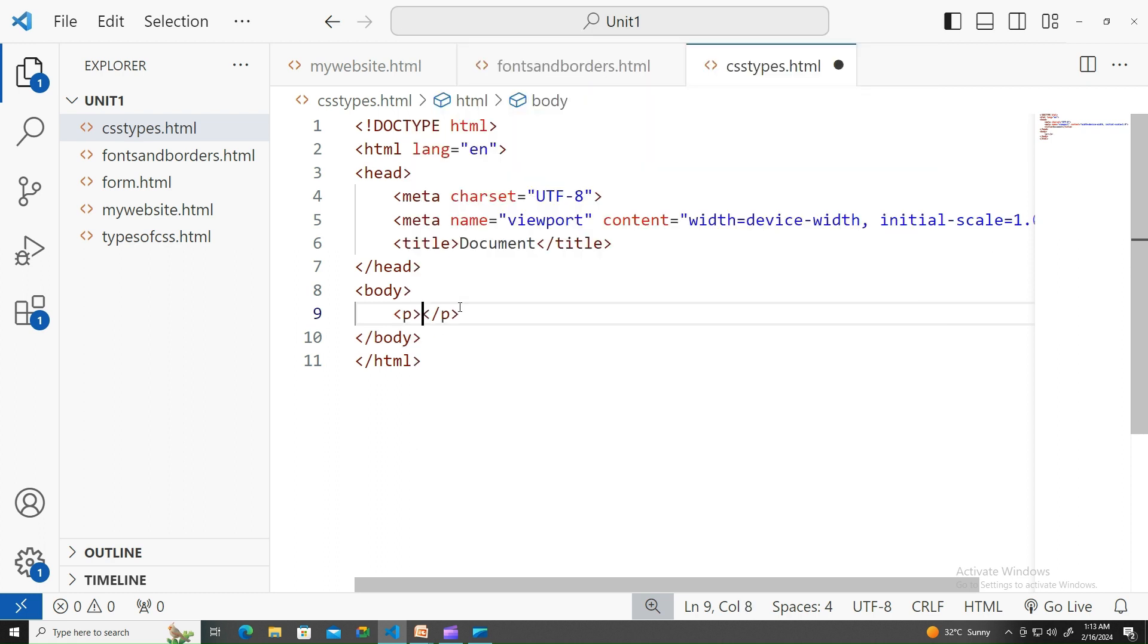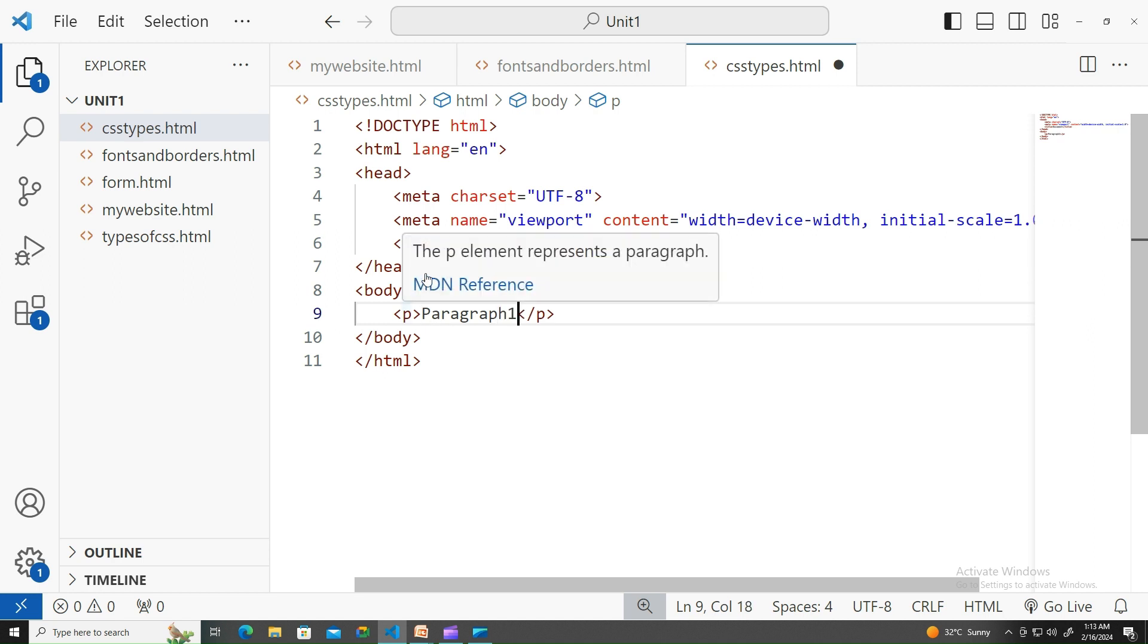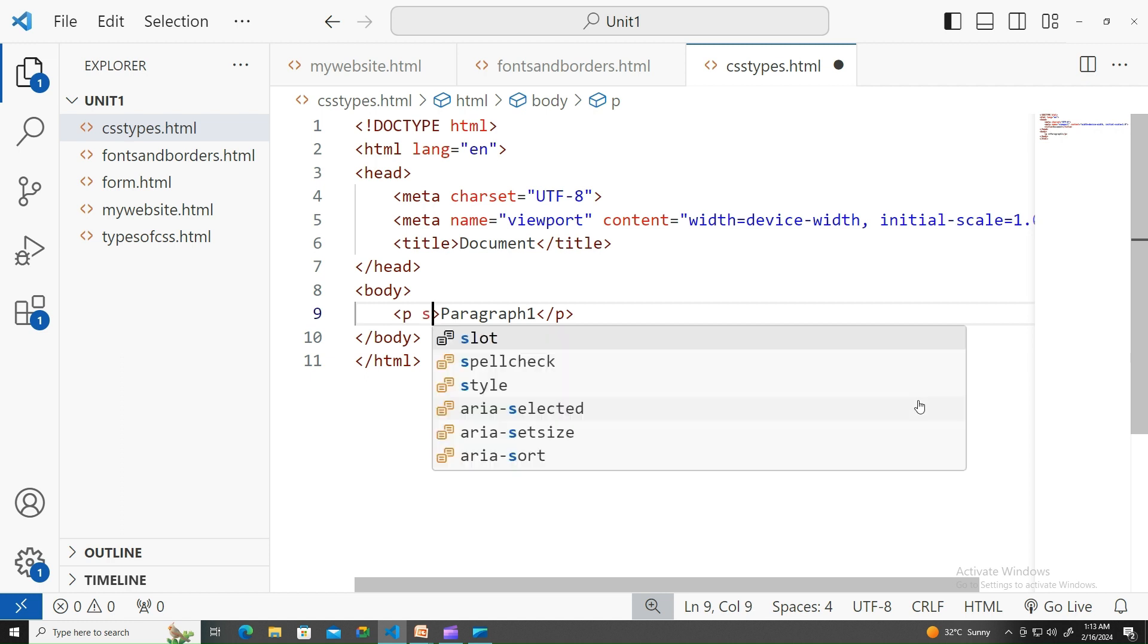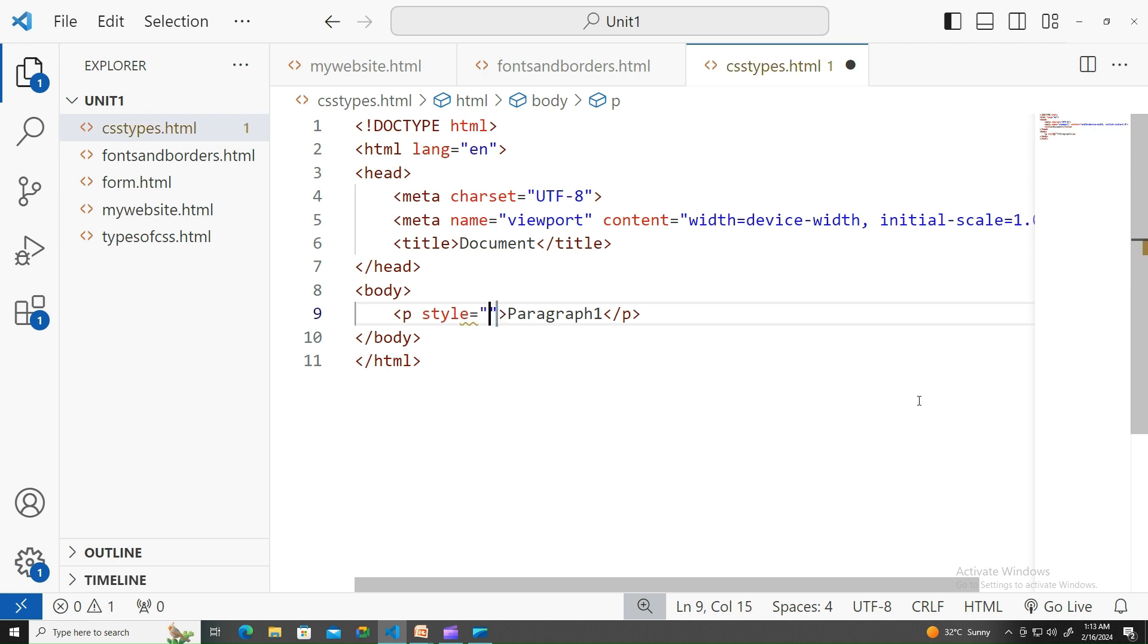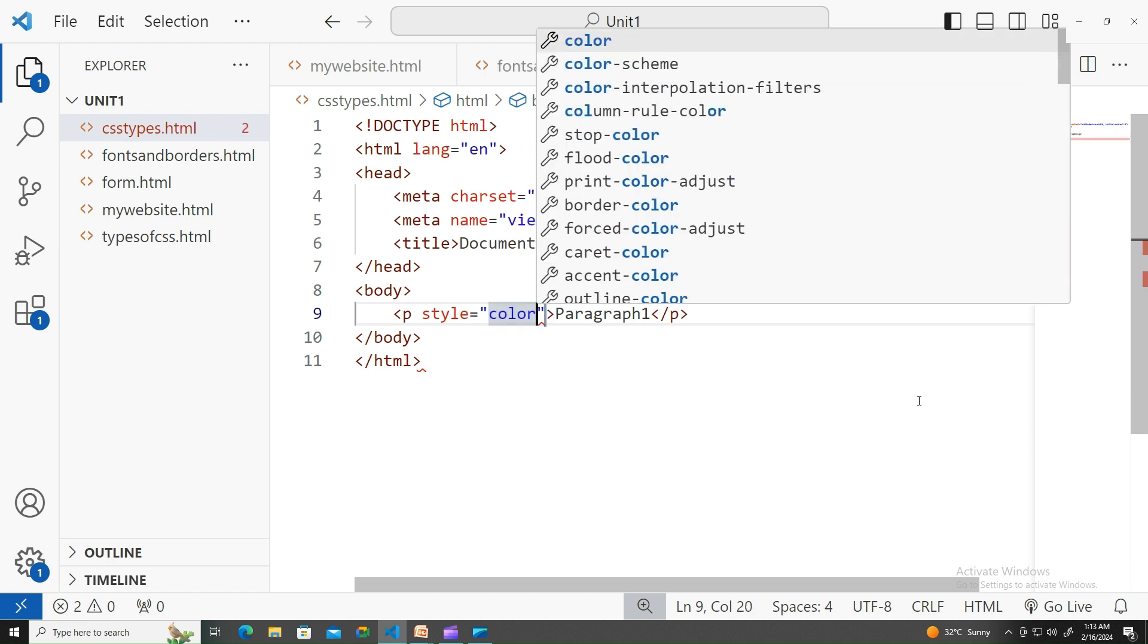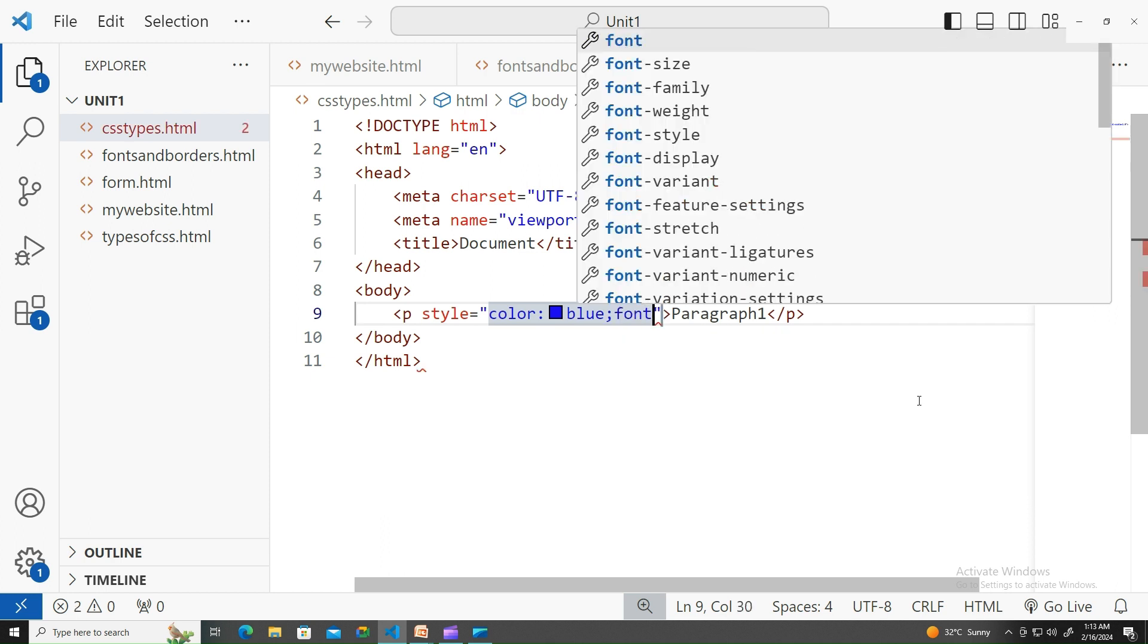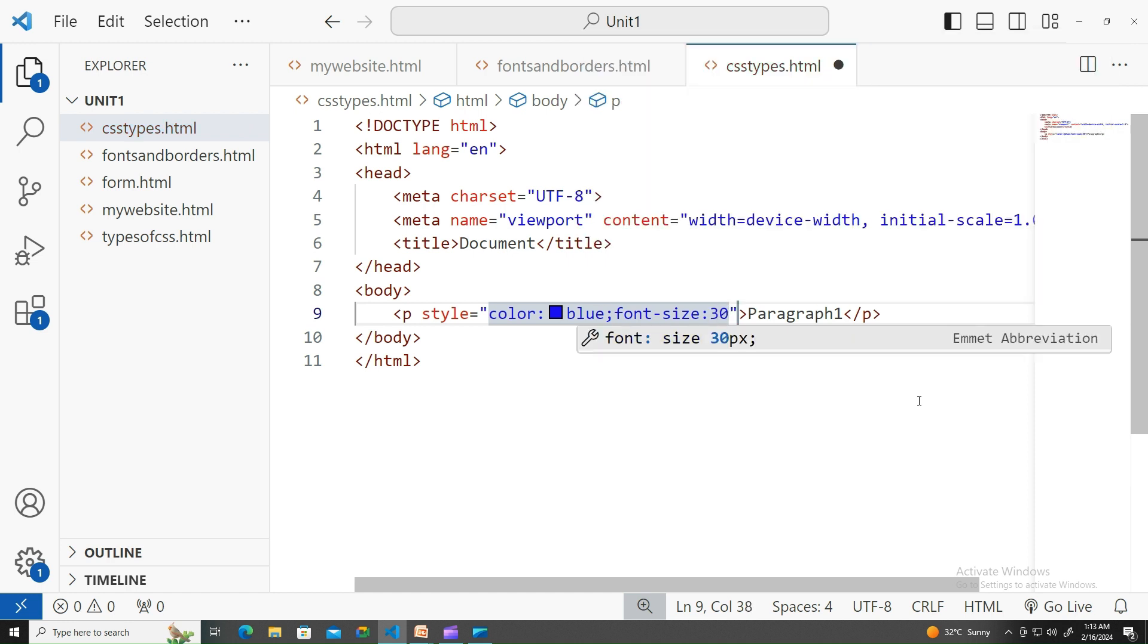Paragraph tag - let me write the content as paragraph one. In the HTML element called p tag, I'll write an attribute called style equals. Now, for example, I would like to apply blue color and let me apply the font size as well to 30 pixels. Let's run this code.